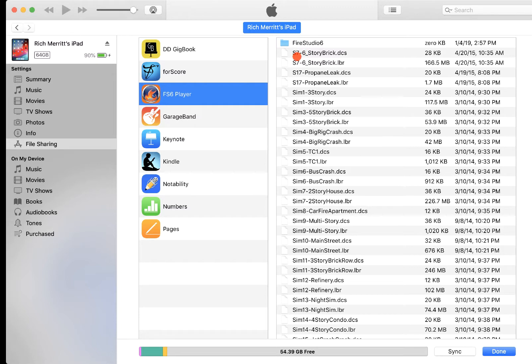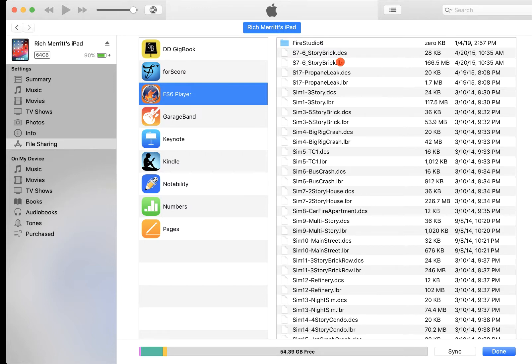So there's that Simulation 7 from our SimPak 2, the six-story brick, and I've got both those two files there. So now they're on there.